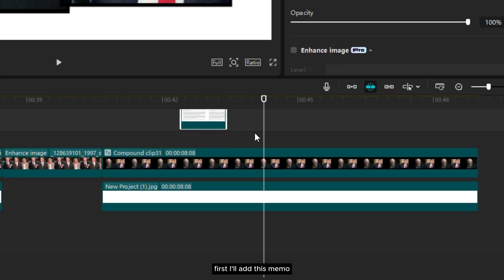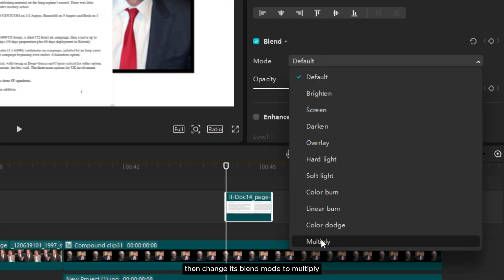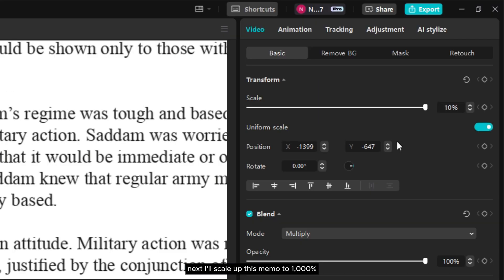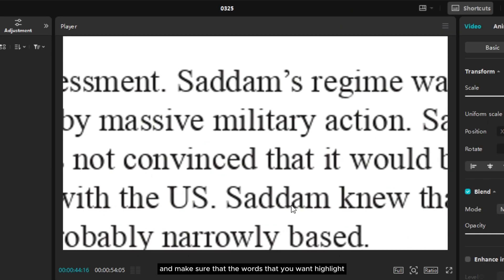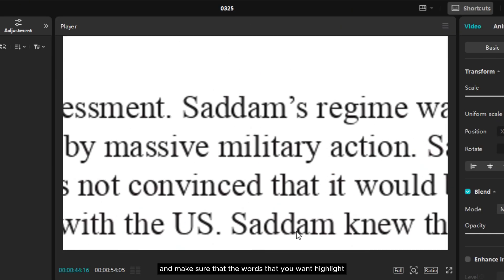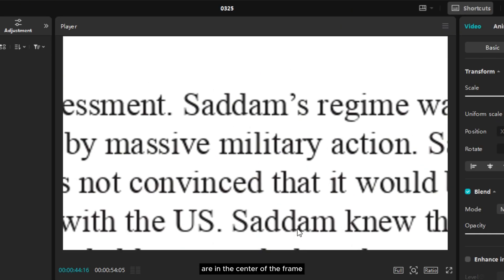First I'll add this memo, then change its blend mode to multiply. Next I'll scale up this memo to 1000%. Now position the memo and make sure that the words that you want to highlight are in the center of the frame.